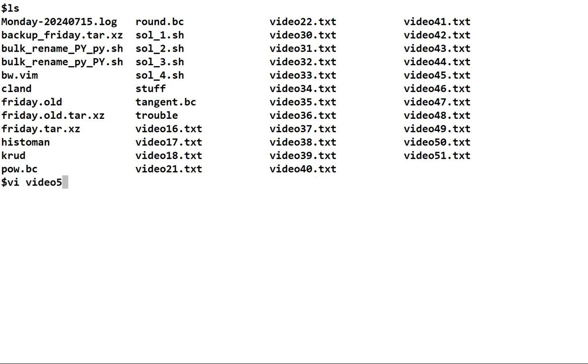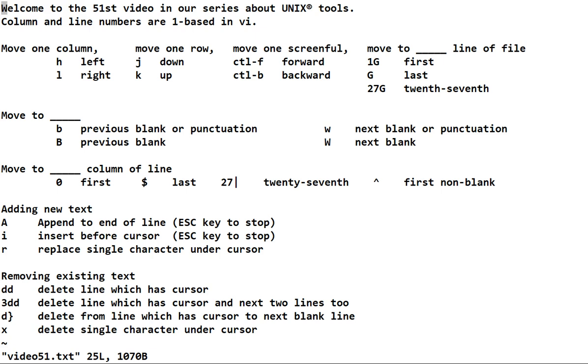Welcome to the 51st video in our series on using Unix tools. I've completed adding the commands that you should know to this file. These commands were explained in the previous two videos except for a couple that I haven't shown you, so let's talk about them.